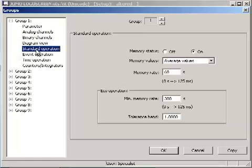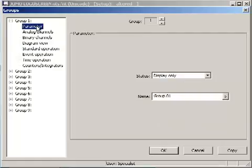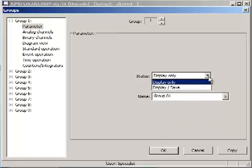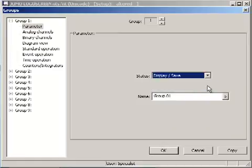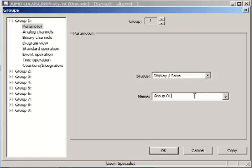Change status of group 1. Display and saving. Group name temp 1 to 6.